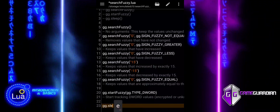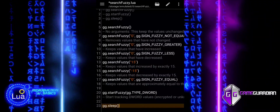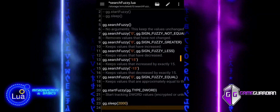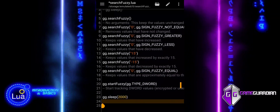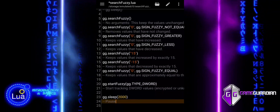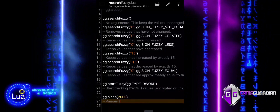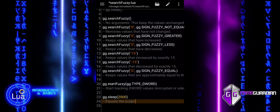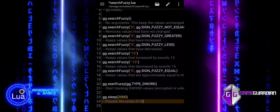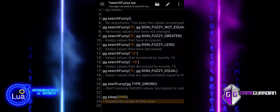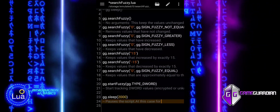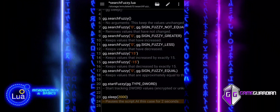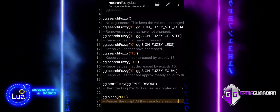The Sleep function is typically used to introduce delays, allowing more time for certain actions between searches or for displaying messages. This helps improve script readability and enhances the user experience by preventing messages from disappearing too quickly. In our example, we pause the script for two seconds. Note that all values in our examples are arbitrary and can be adjusted as needed.